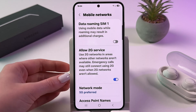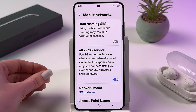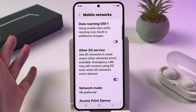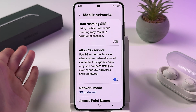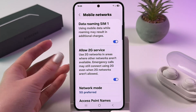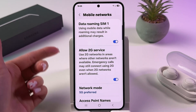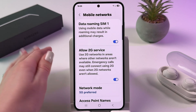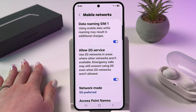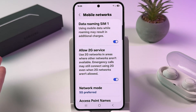So if you are planning to travel abroad, you can enable data roaming just by tapping on the switcher like this, so it will light up blue. But note that using mobile data while roaming may result in additional charges.